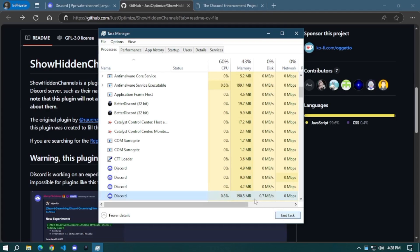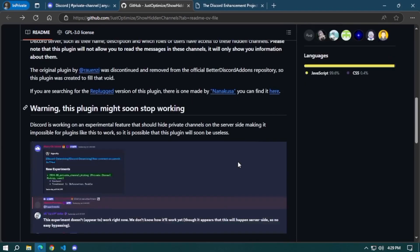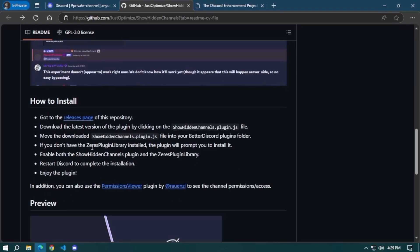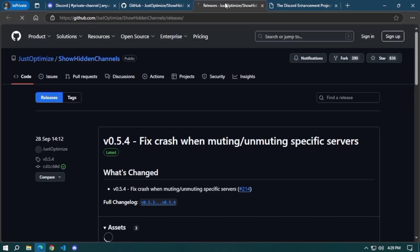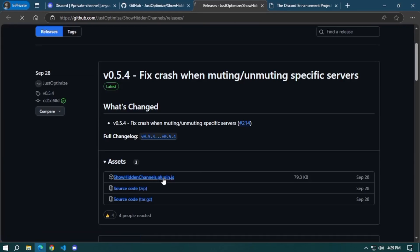Once you've done that, proceed to the GitHub website. As you scroll down, you will see 'How to Install' and under that, the releases page. Click on that and it will redirect you to another page from GitHub. Now download the assets, download the show hidden channels dot plugin dot js file.